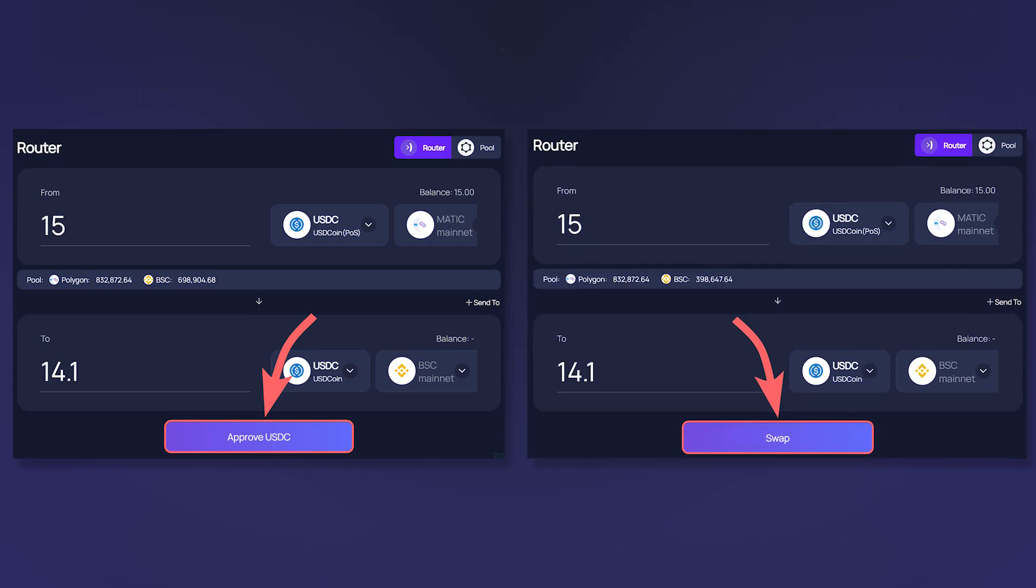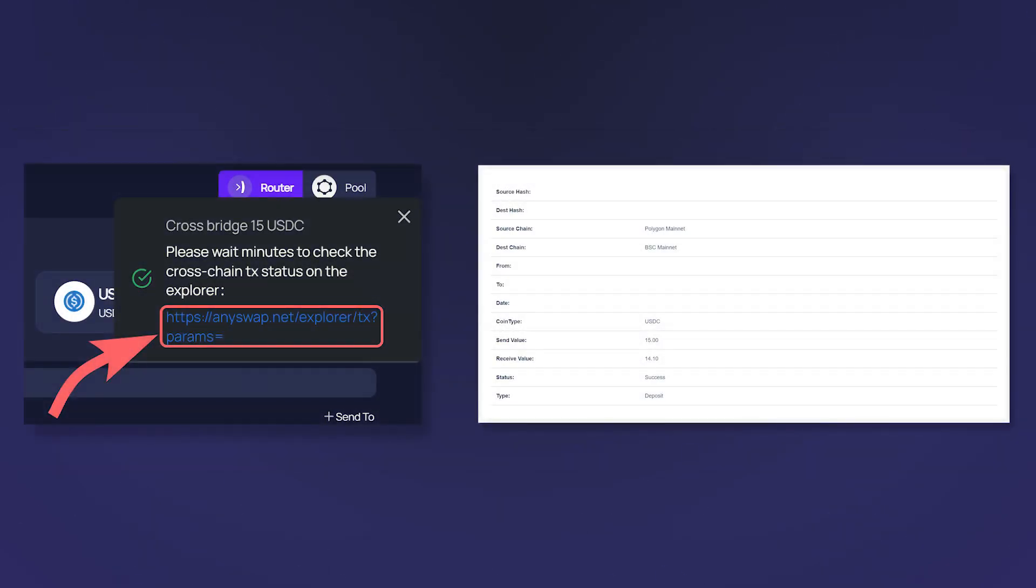On average, exchanges on AnySwap router last from 5 minutes to half an hour. You can track your transaction status in the AnySwap protocol browser by clicking on the link in the popup window.